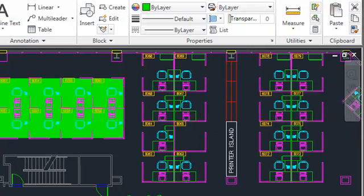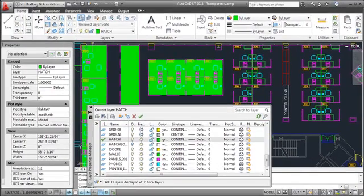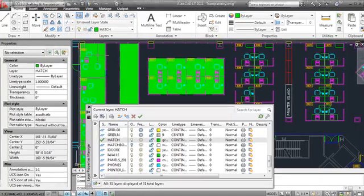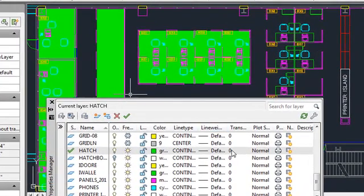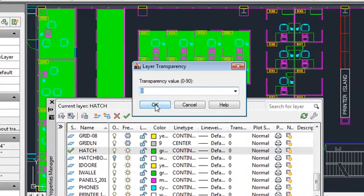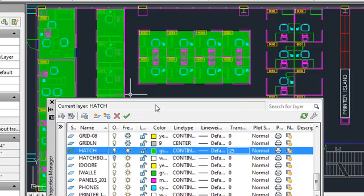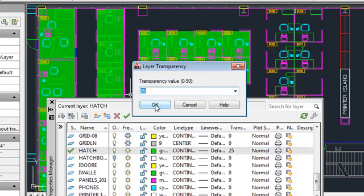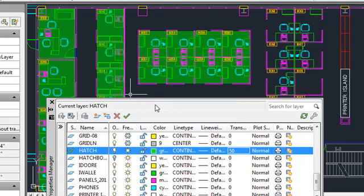You can also control the transparency for an entire layer in the Layer Properties Manager. Values for transparency can range from 0 to 90, with higher numbers indicating greater transparency. You can see the effects on the hatches in this drawing as I change their layer's transparency from 0 to 25, to 50, and to 75.